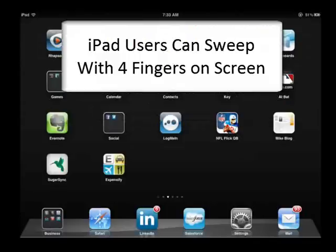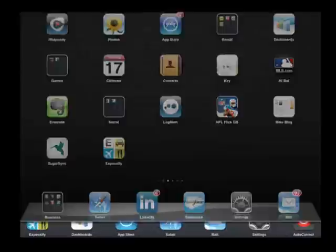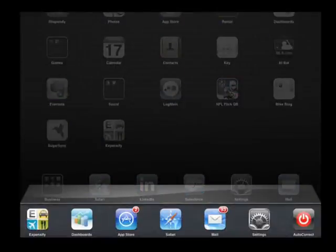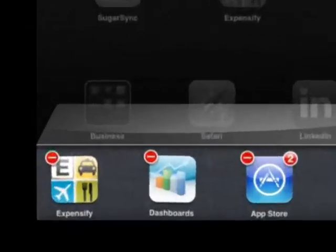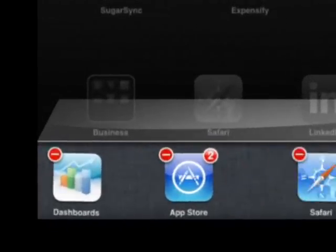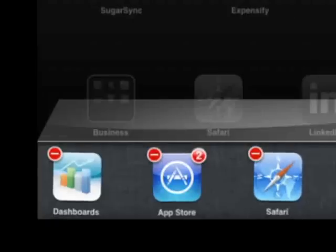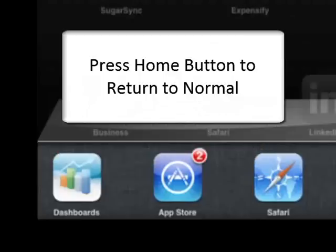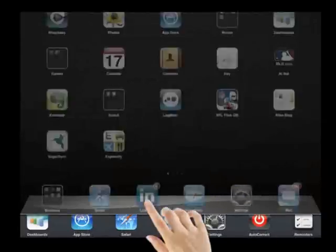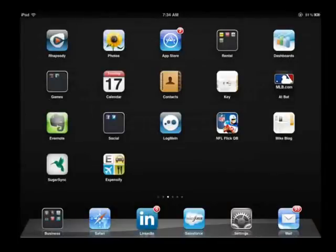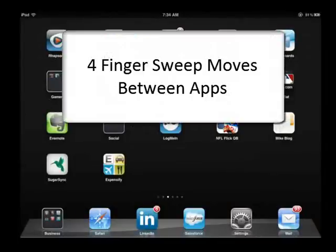iPad users can sweep up with four fingers to reveal those very same open applications. Whenever you open these applications, if you press and hold them, you'll see a red minus sign on the upper left-hand corner. Tap that red minus sign to delete any open applications that may be using up a lot of battery, or that you just want to close.